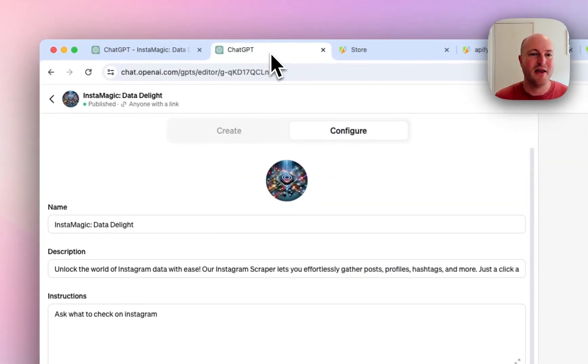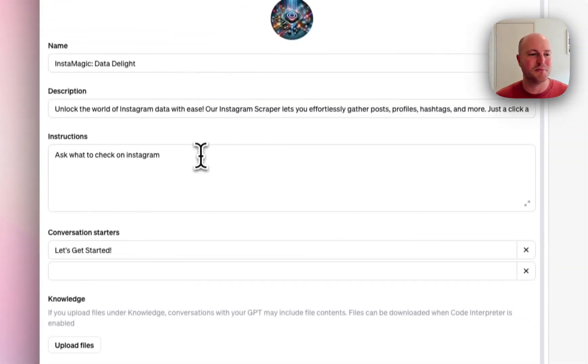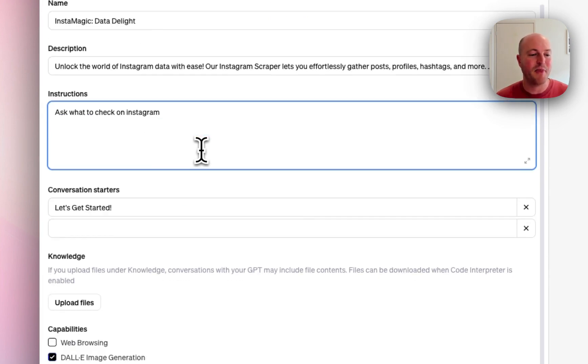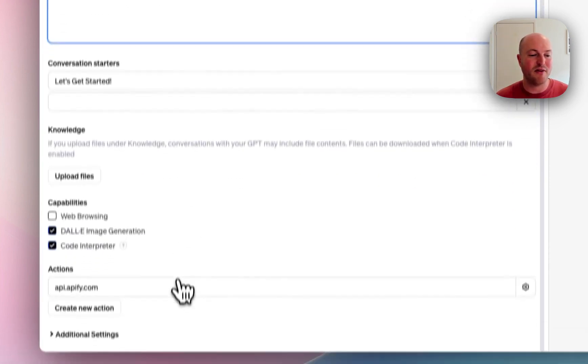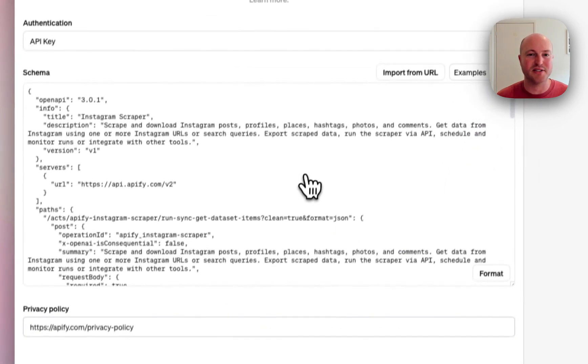So in the GPT, we have a configure. We've got a name, a description. The instructions really are just ask the user what to check on Instagram. But all of the magic sits within this actions here.